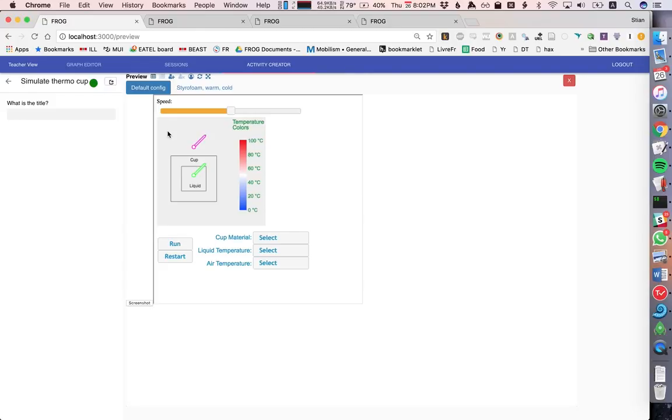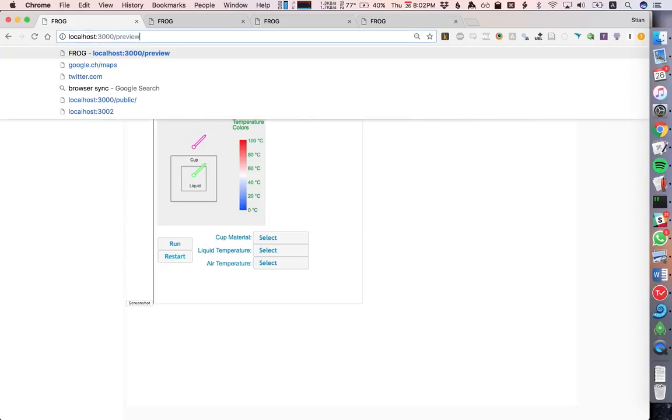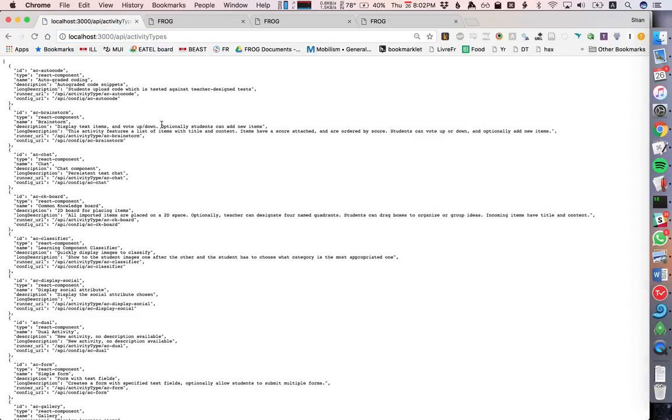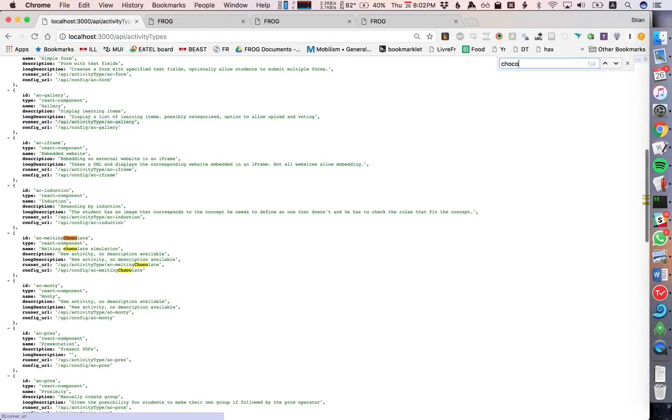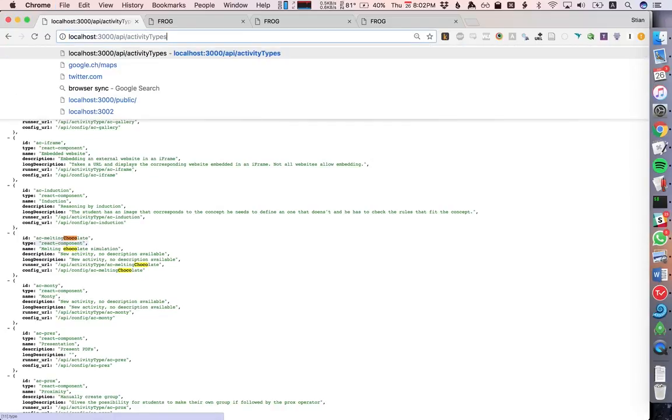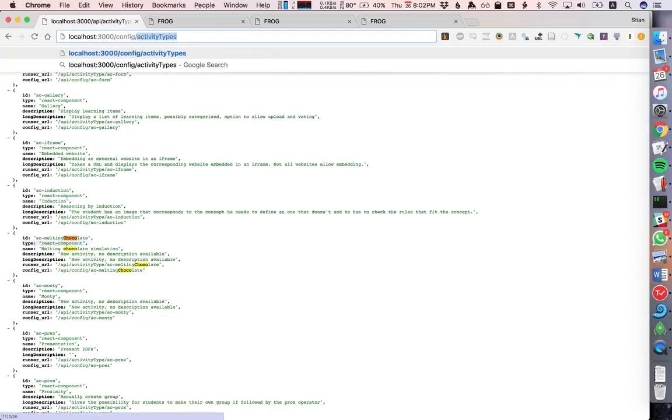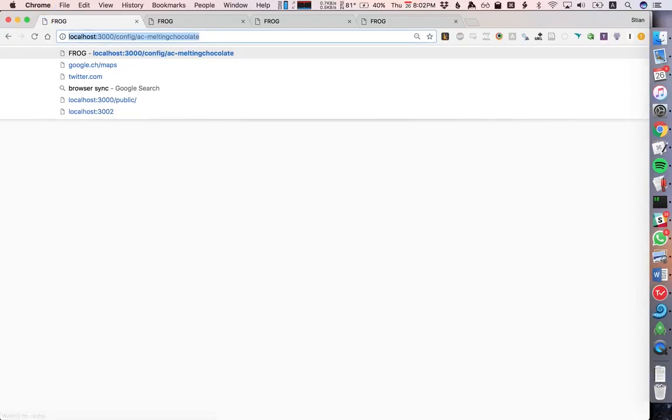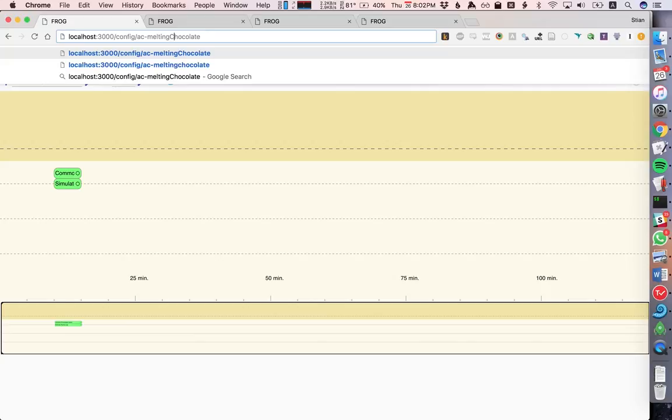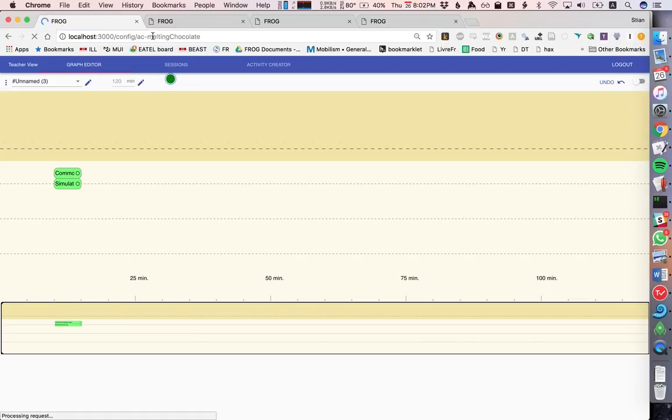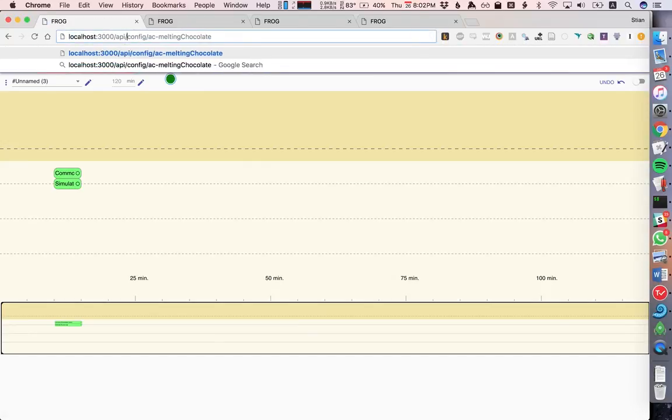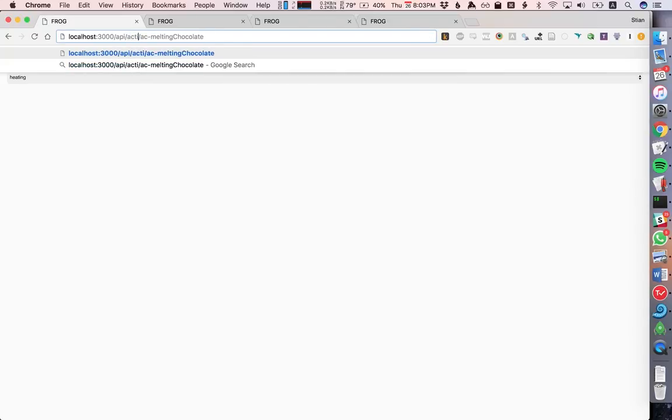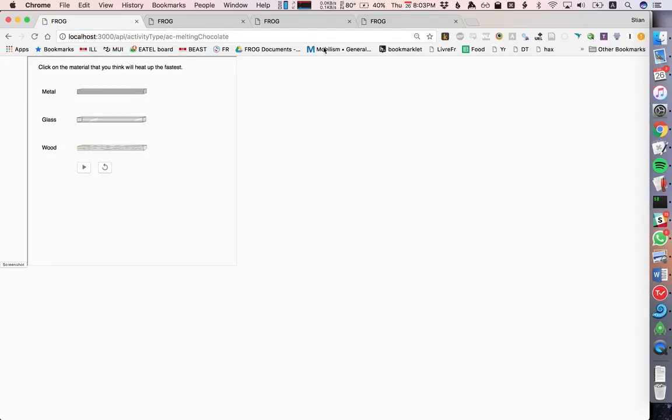And of course, because these are now served by frog, they are also available as external frog types. So I can go and look at the activity types. And here we see melting chocolate and I can then configure this activity. Let's see, we need an API there. Right, so I can embed this configuration or I could then just load this specific activity using this API.